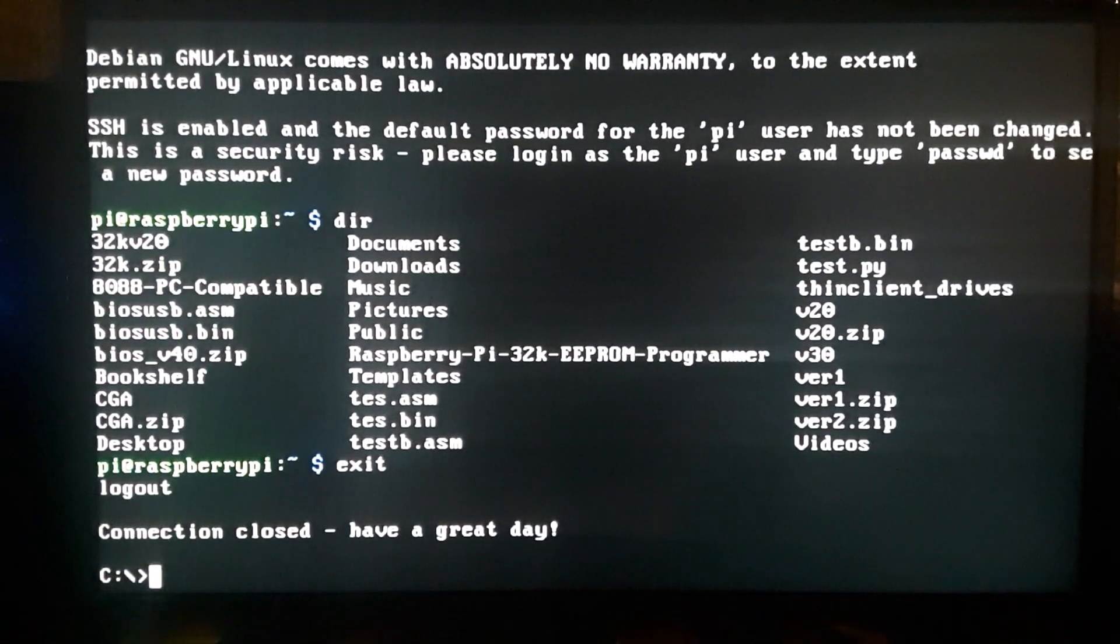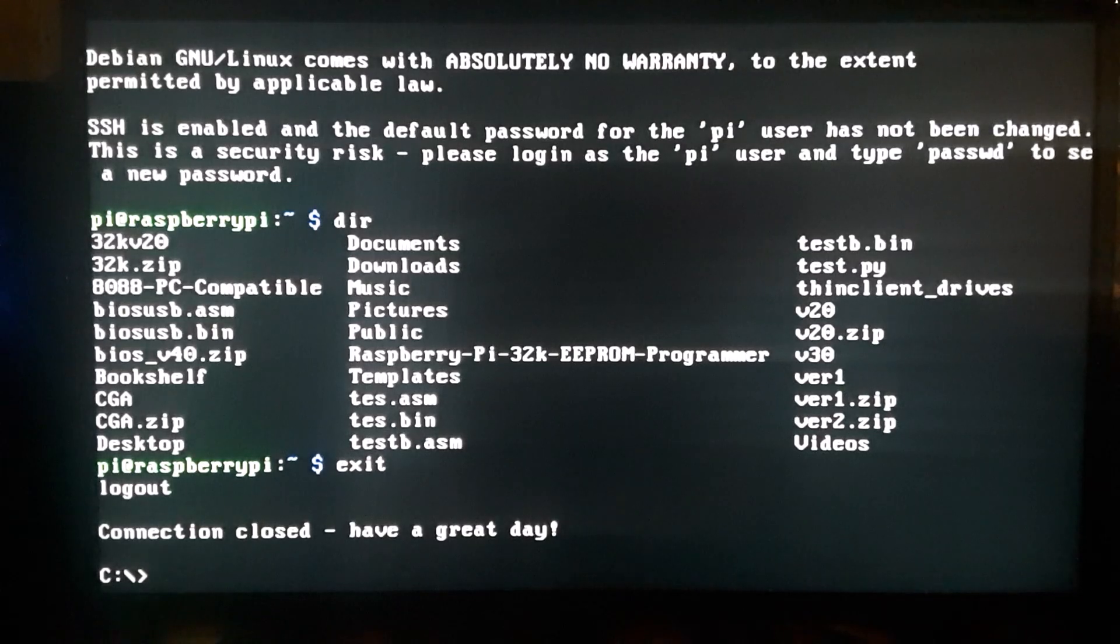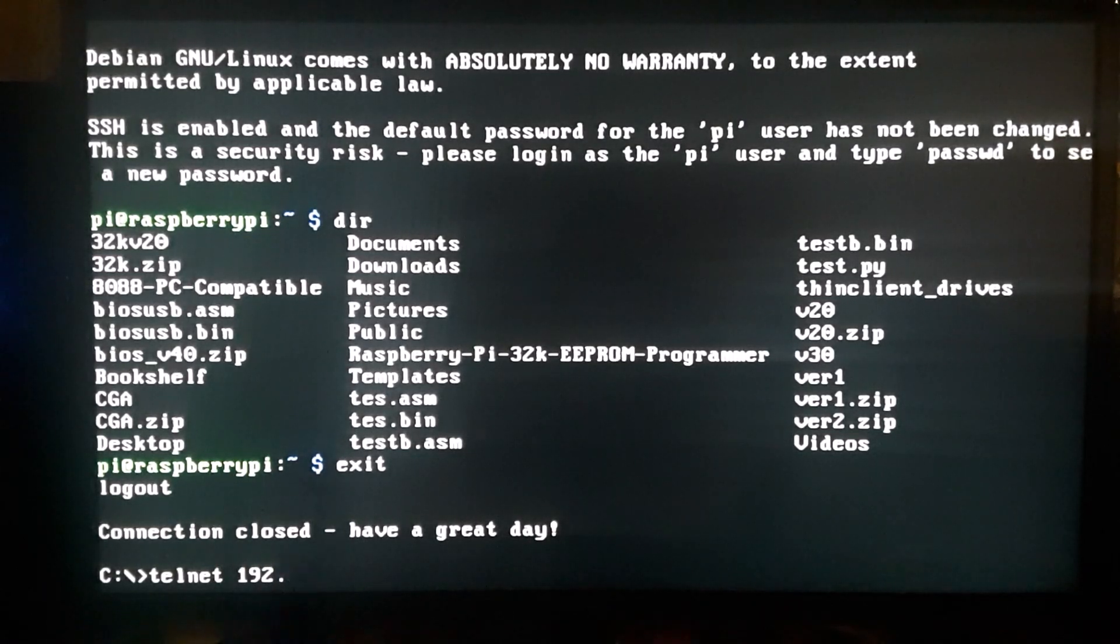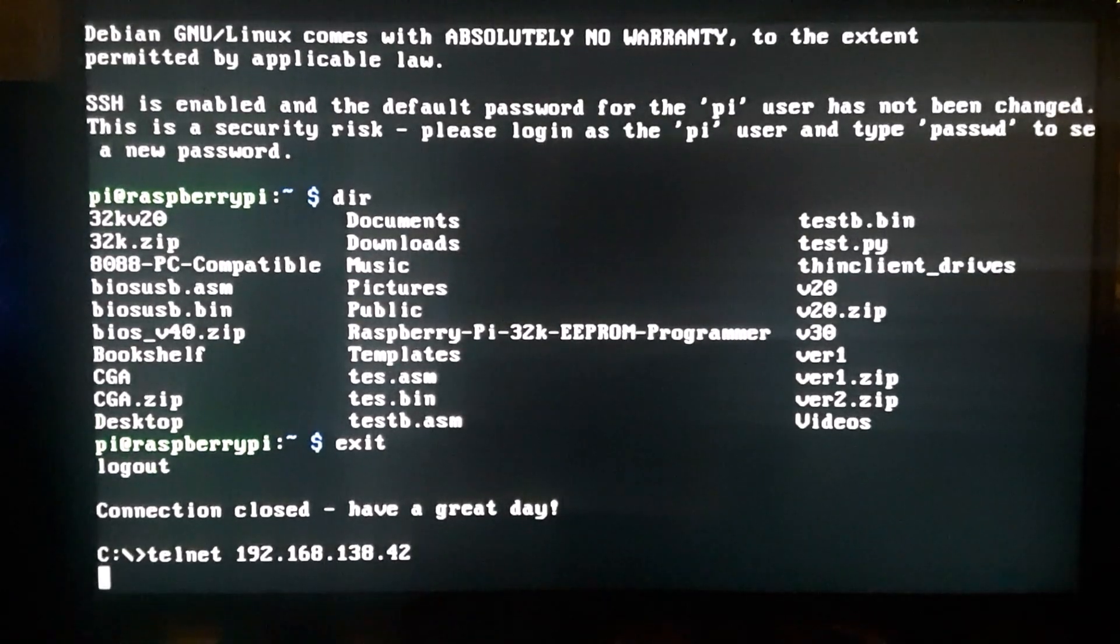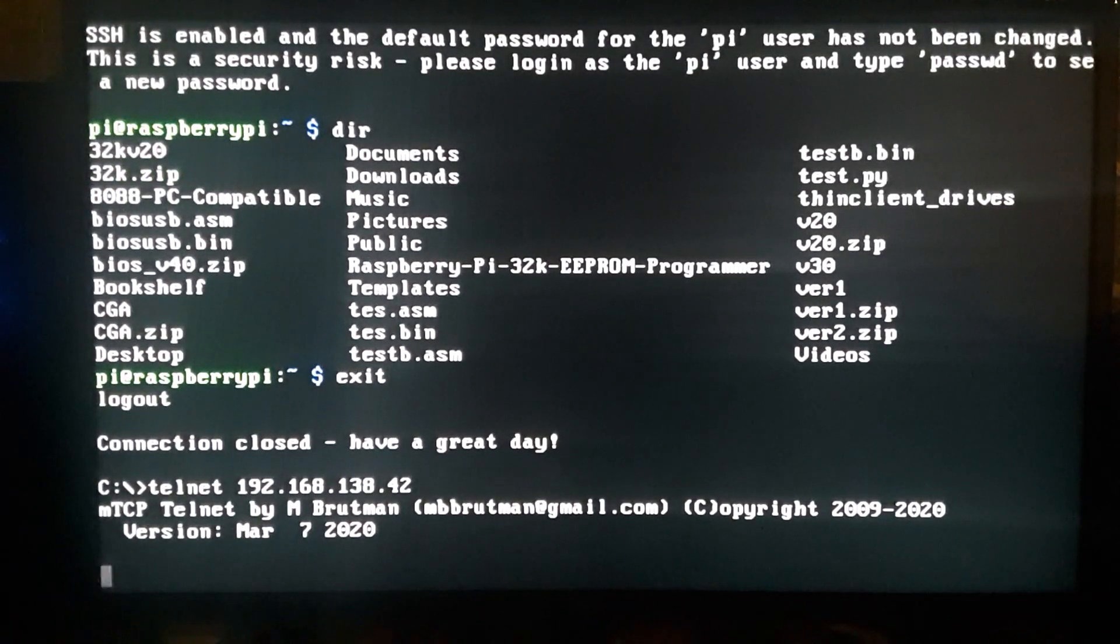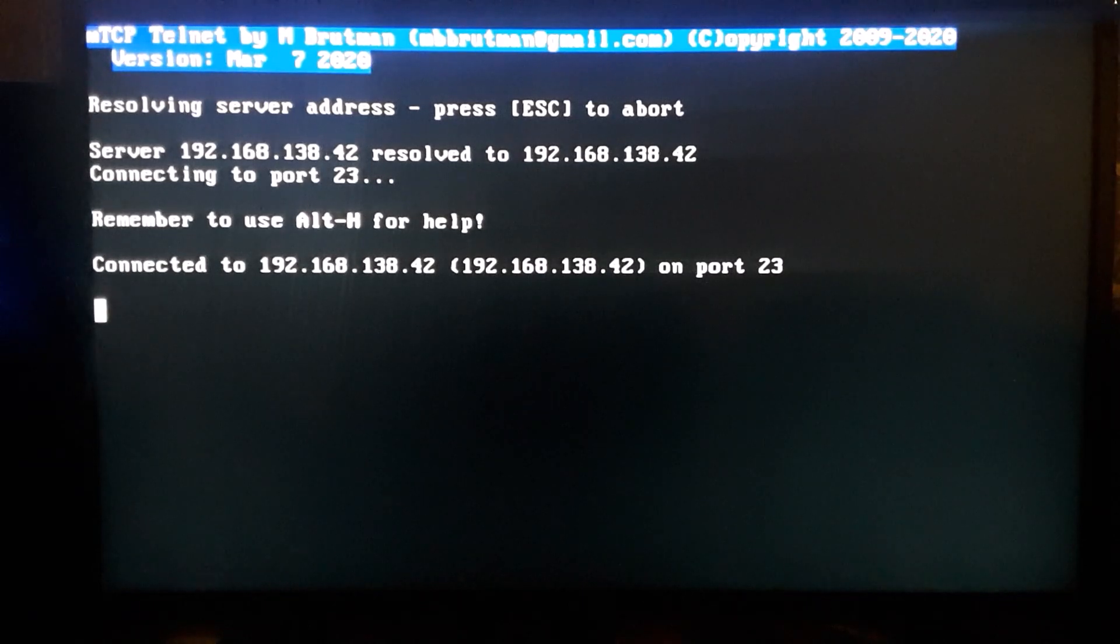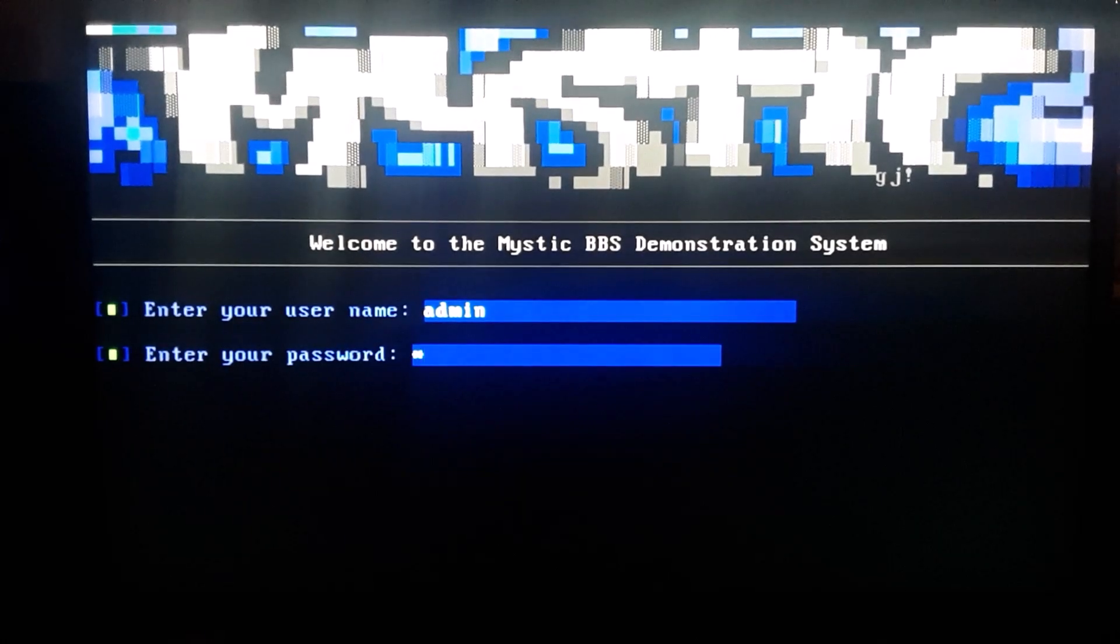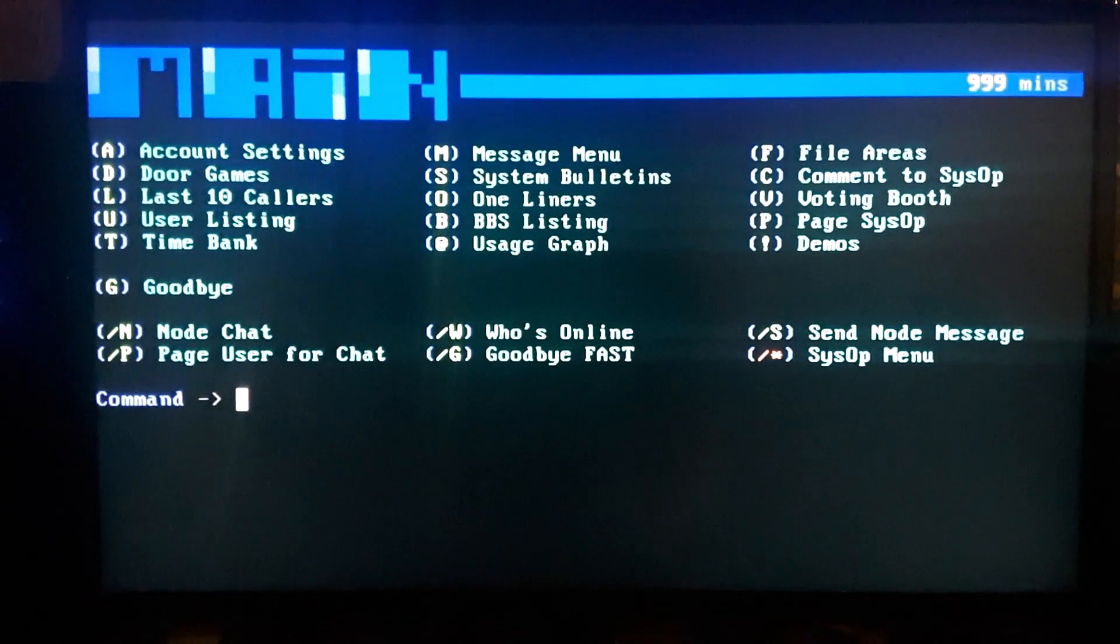And then my last video I was trying to connect to some BBSs. Most of them, you know, I didn't have a login for, so I actually just made my own. It's just local, it's not public. So let's just log in. Now we're connected to my local BBS.